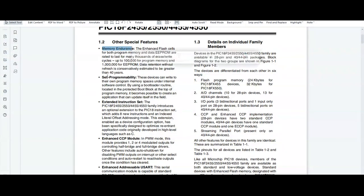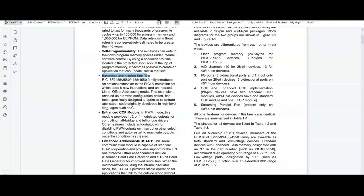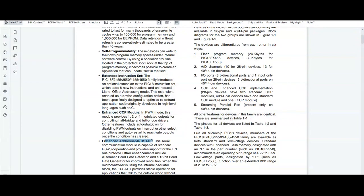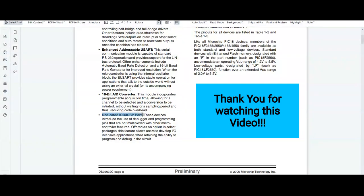Other special features include memory endurance, self-programmability, extended instruction set, enhanced CCP module, enhanced addressable USART module, 10-bit analog-to-digital converter, and dedicated ICD or ICSP port.